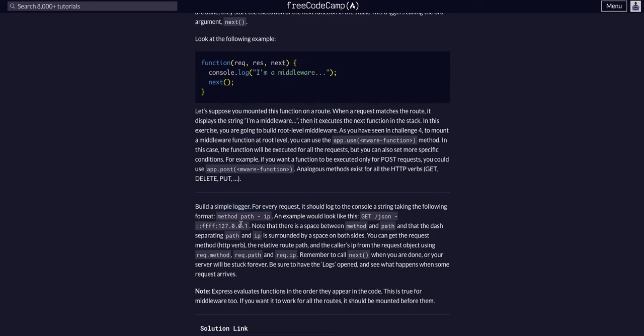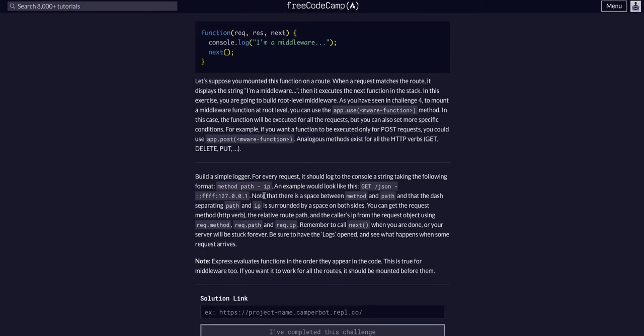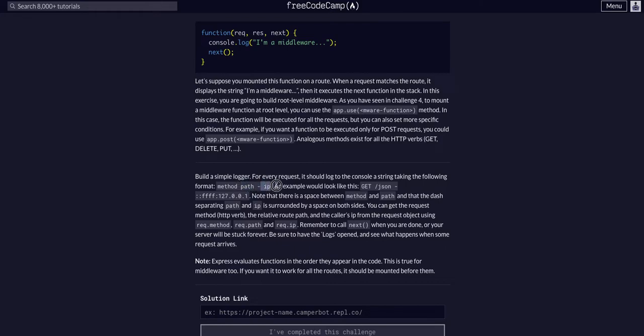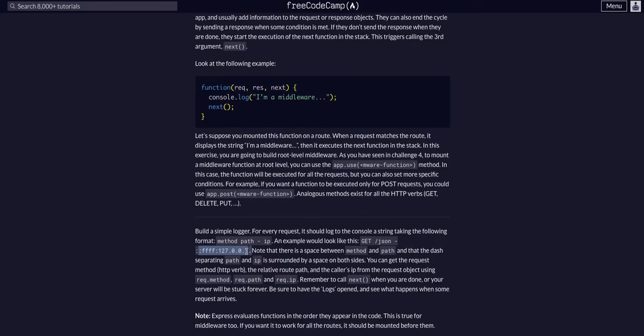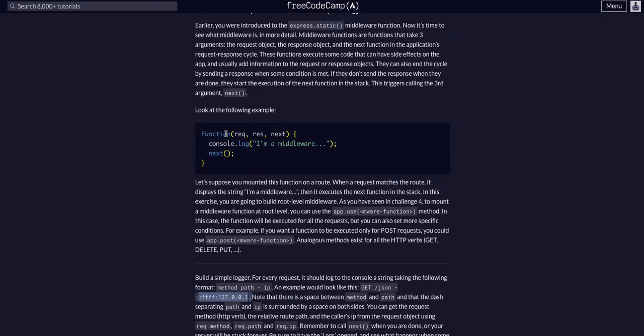So whenever we get a request, it'll tell us the path and the IP, the methods like GET, POST, PUT, whatever, the path that they're on in the app, and then the IP address. So it should look like this: GET, someone goes to the slash JSON route, and then their IP.